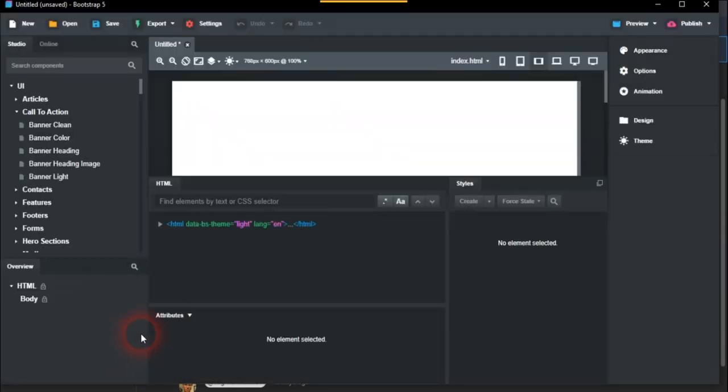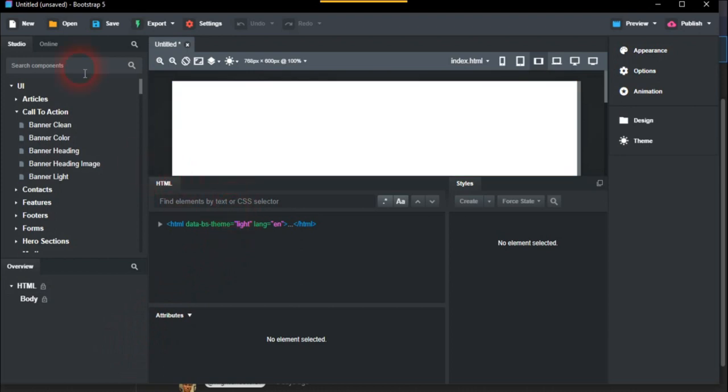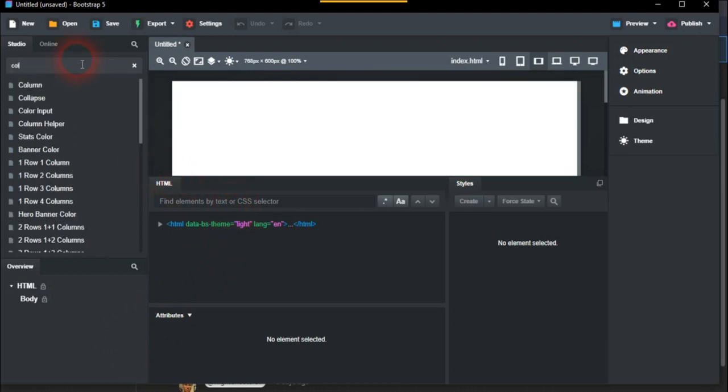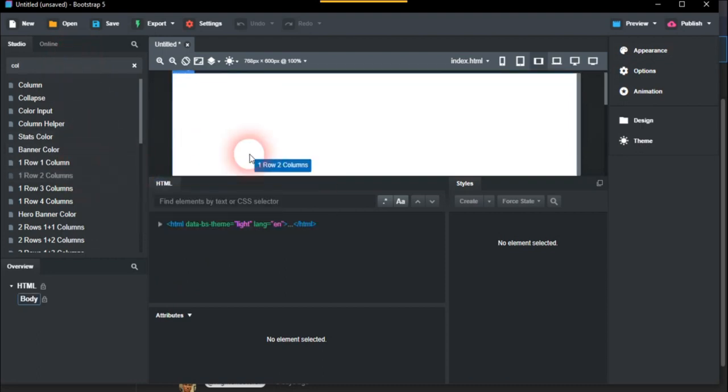So literally a blank page. If you go on to the left side here, you go to columns, and then you have one row two columns. So we'll just put this in here.